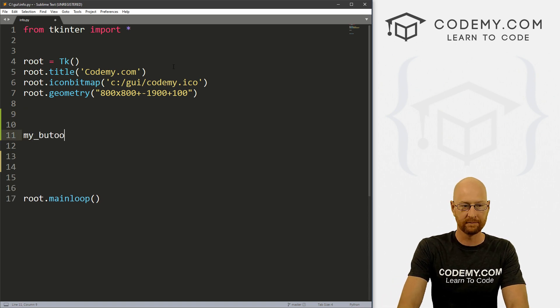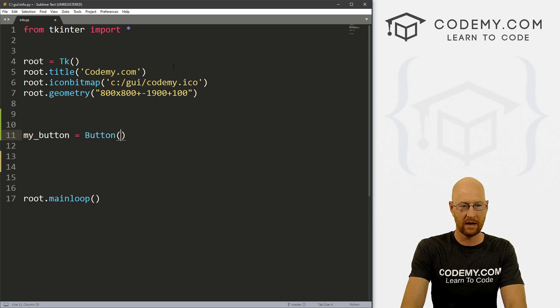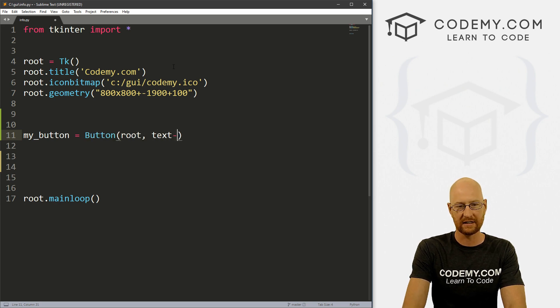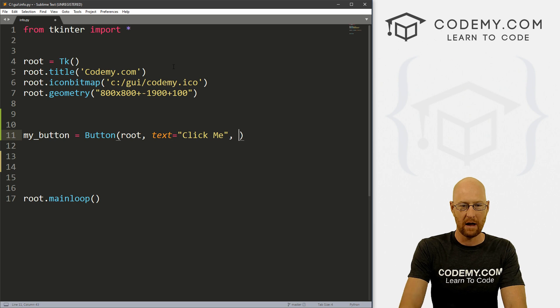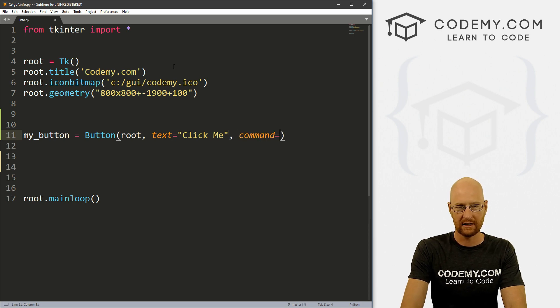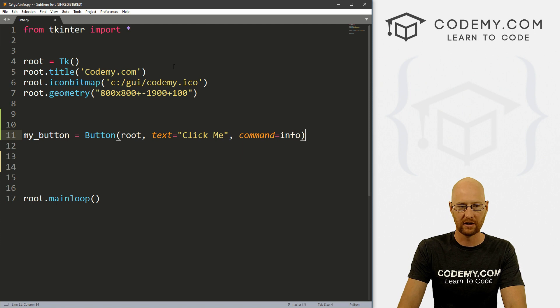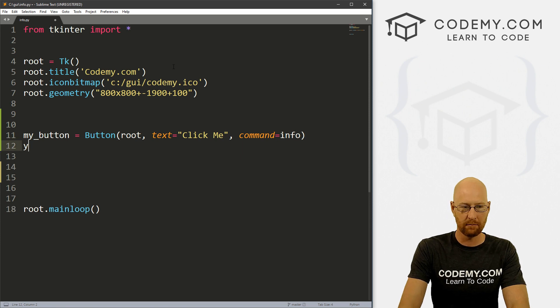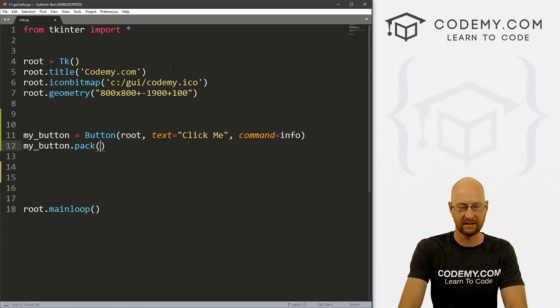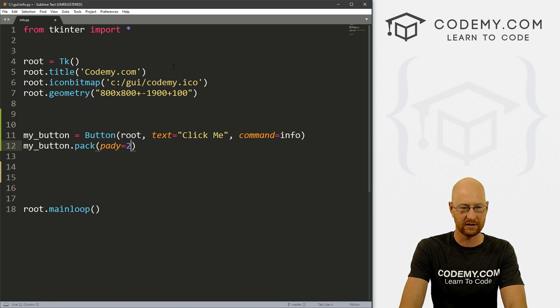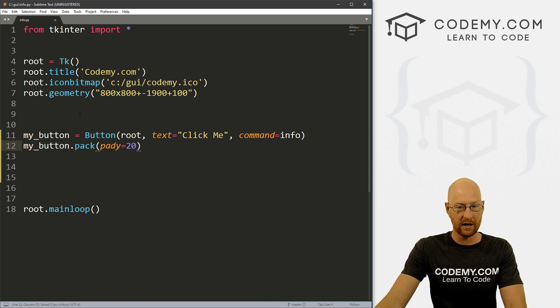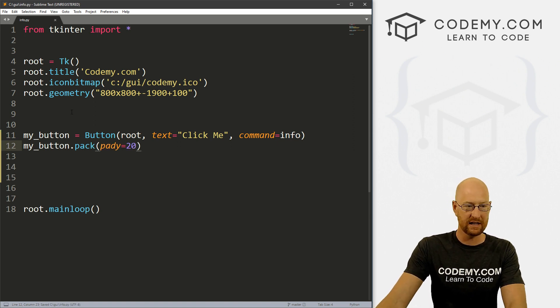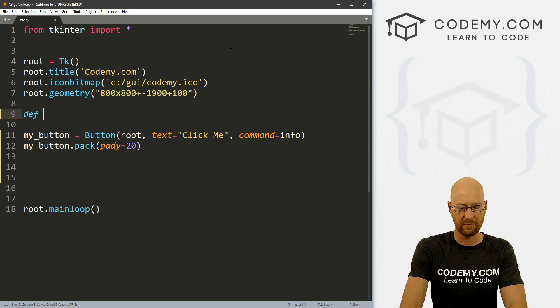Let's go my_button. And this is a button, and we want to put it in root. And we want the text to equal just anything, click me. And we want the command to equal info, or whatever. And then let's my_button.pack this and let's give this a padY of 20 just to push it down the screen a little bit. Okay, so now let's create this info function.